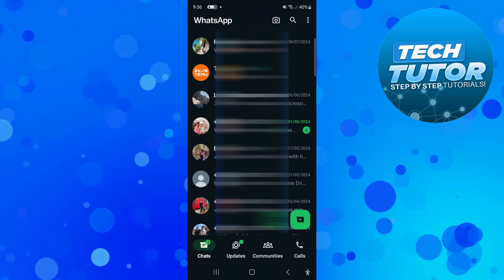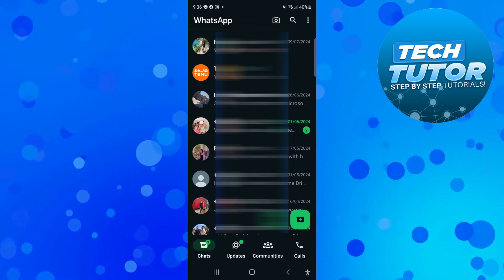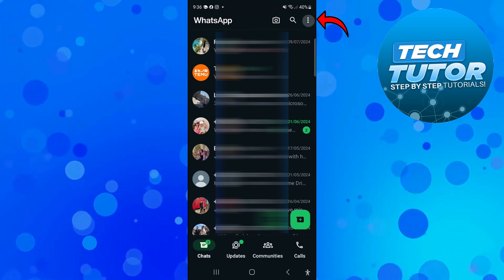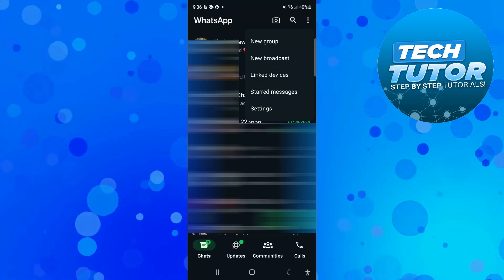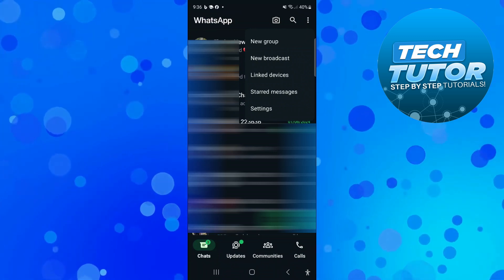Now, the first thing you're going to want to do in WhatsApp is come up to the top right-hand corner, press onto the three dots, and then come down and press onto settings.